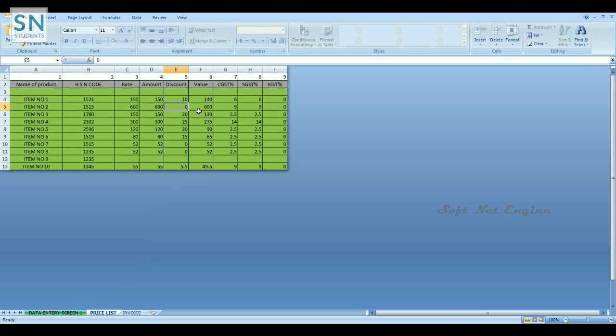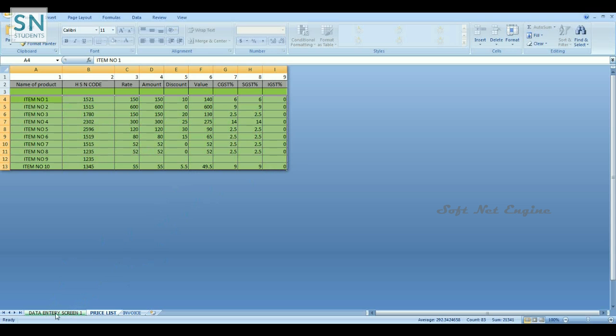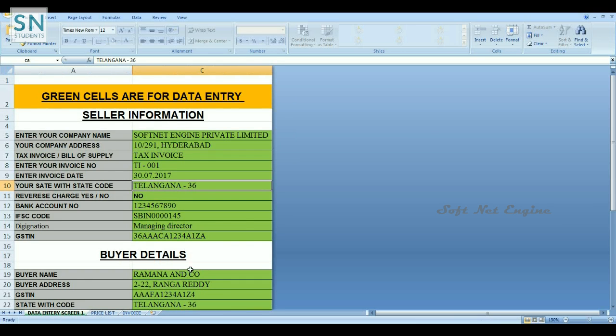Tax rate as per GST. This is the basic information about our business and our commodities list. In the very first page, only green color fields can be modified.